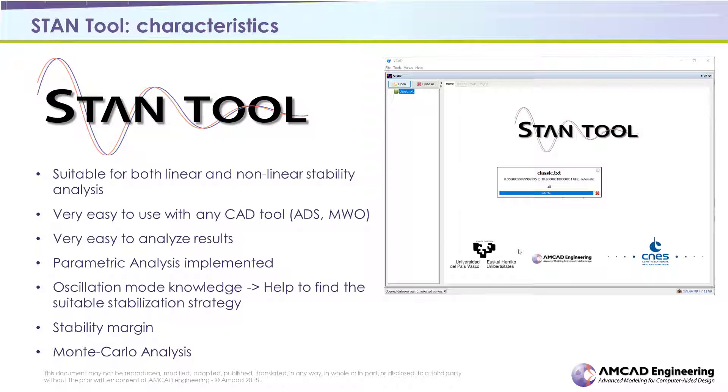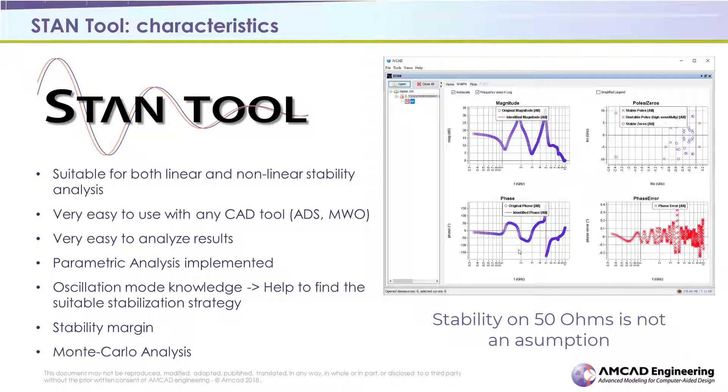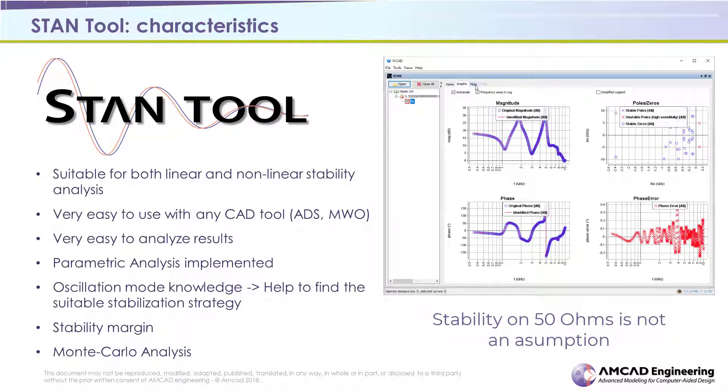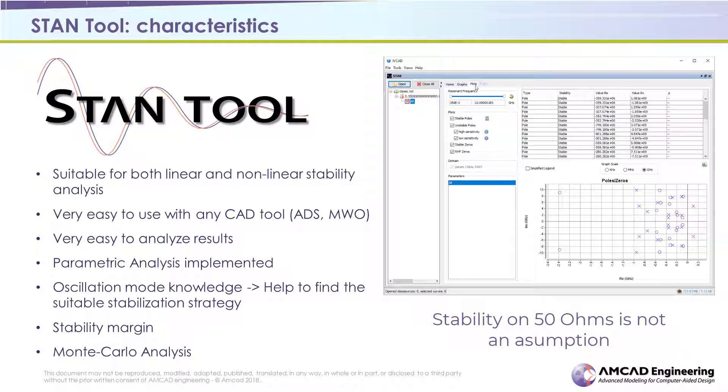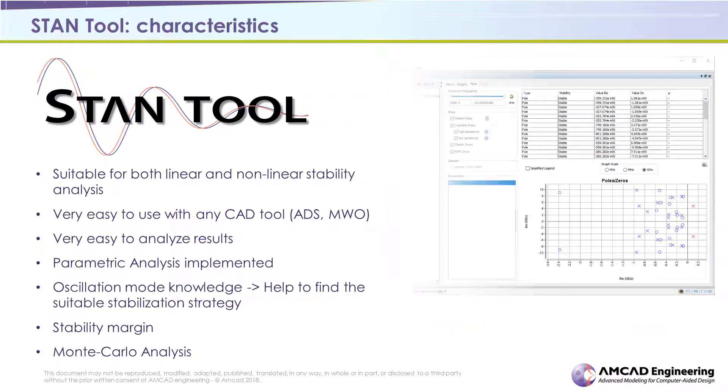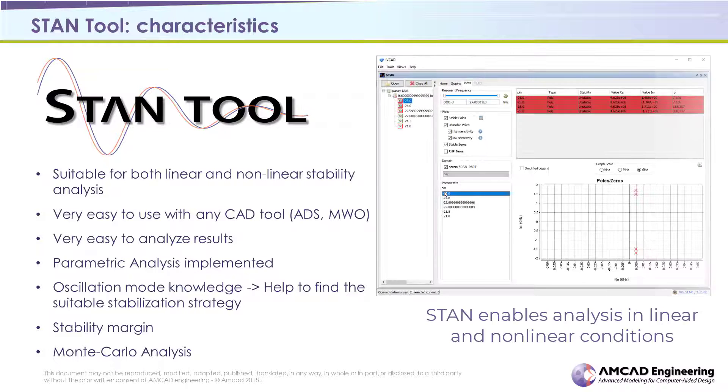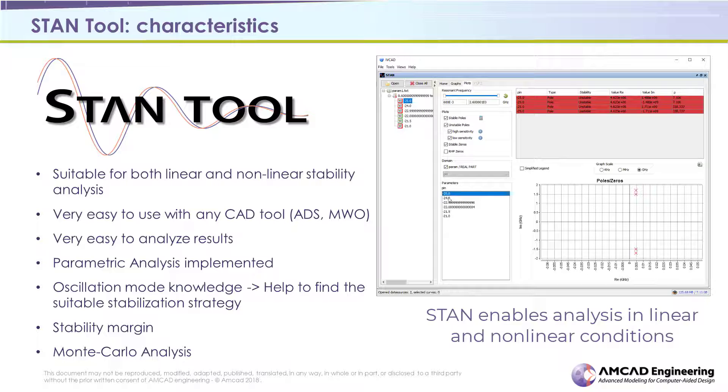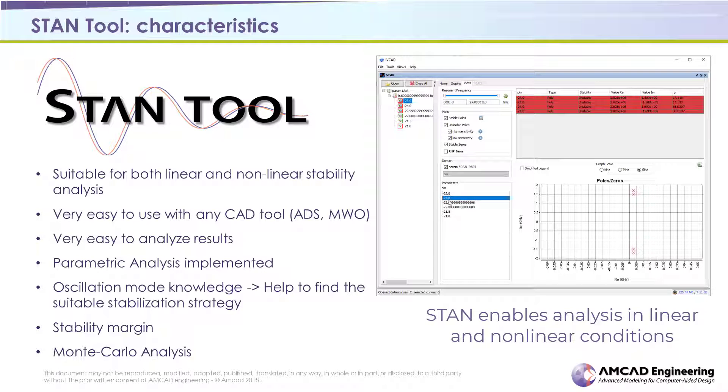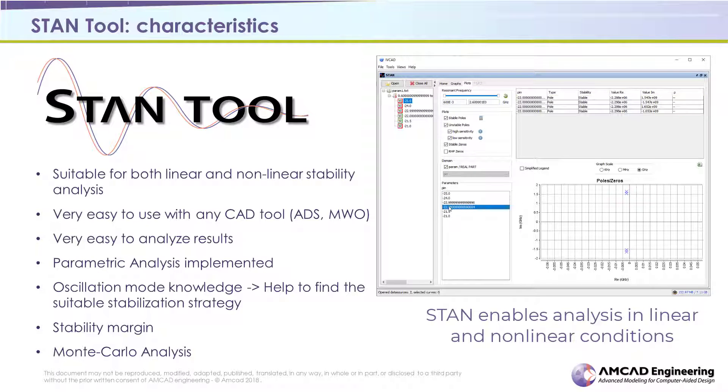Thanks to its unique Pole Zero analysis, STAM enables verifying in advance if the RFPA is stable when loaded on 50 ohms, so this is not an assumption anymore. Secondly, STAM enables parametric analysis in both linear and non-linear operation, so you can test your design for all operation conditions.